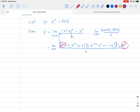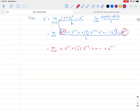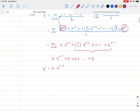Since every term in the numerator has an h, we can divide through by h. The limit as h approaches zero then gives: n times x to the n minus one, plus n-choose-2 times x to the n minus two times h, and so on up to h to the n minus one. Since h is approaching zero, every term containing h goes to zero, leaving us with n times x to the n minus one.